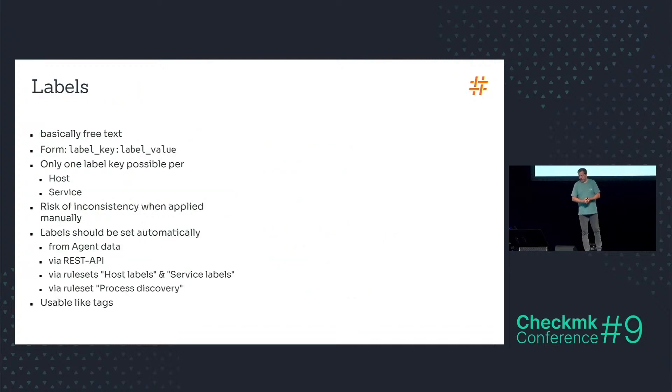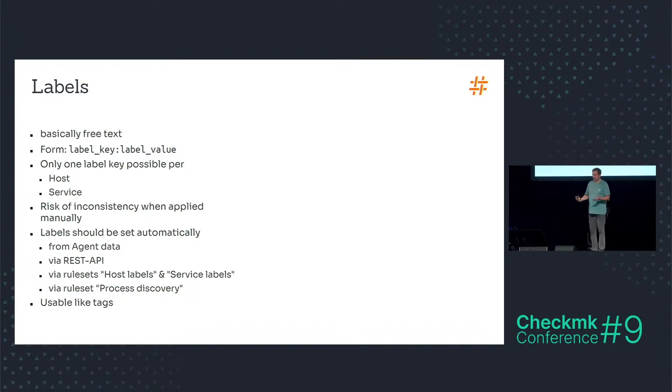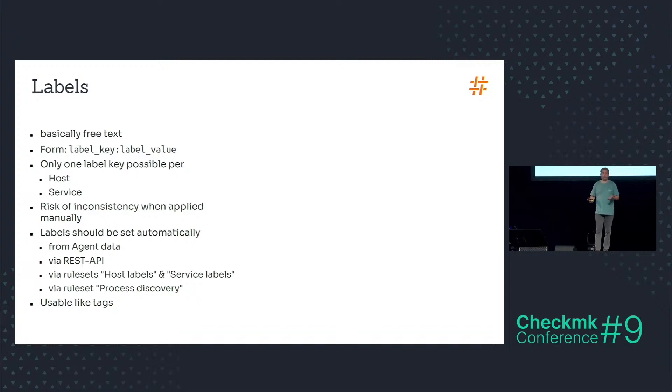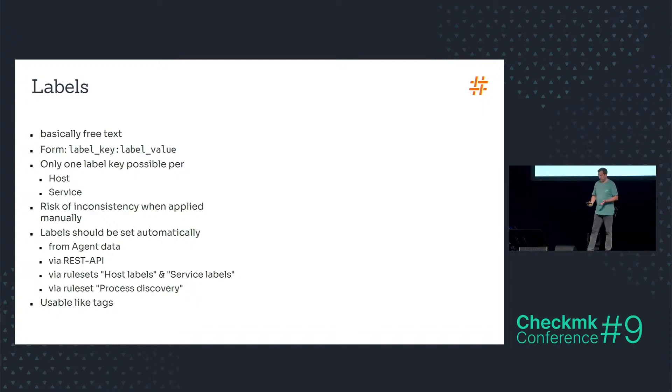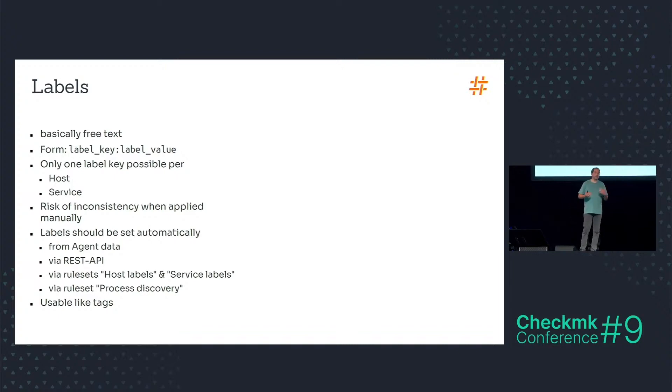Labels on the other hand are basically free text. This is something Philip already mentioned. You have the form label key and label value. You have only one label key possible per host or service because labels can also be assigned to services, and there's a large risk in my opinion of inconsistency.